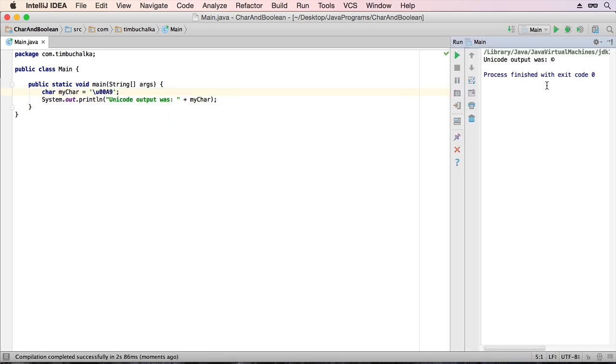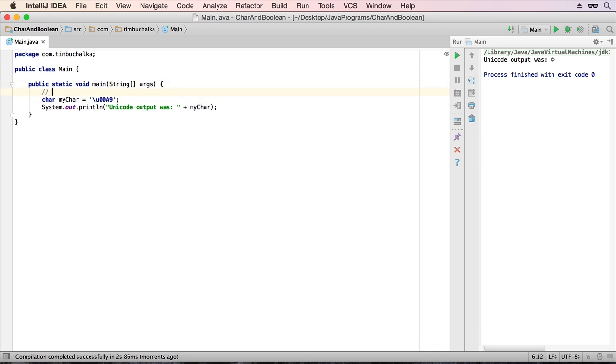And you can see there that the character has been output as a copyright symbol. So the actual range of a char is a width of 16, which effectively is two bytes. So that's the amount that has been allocated for a char.